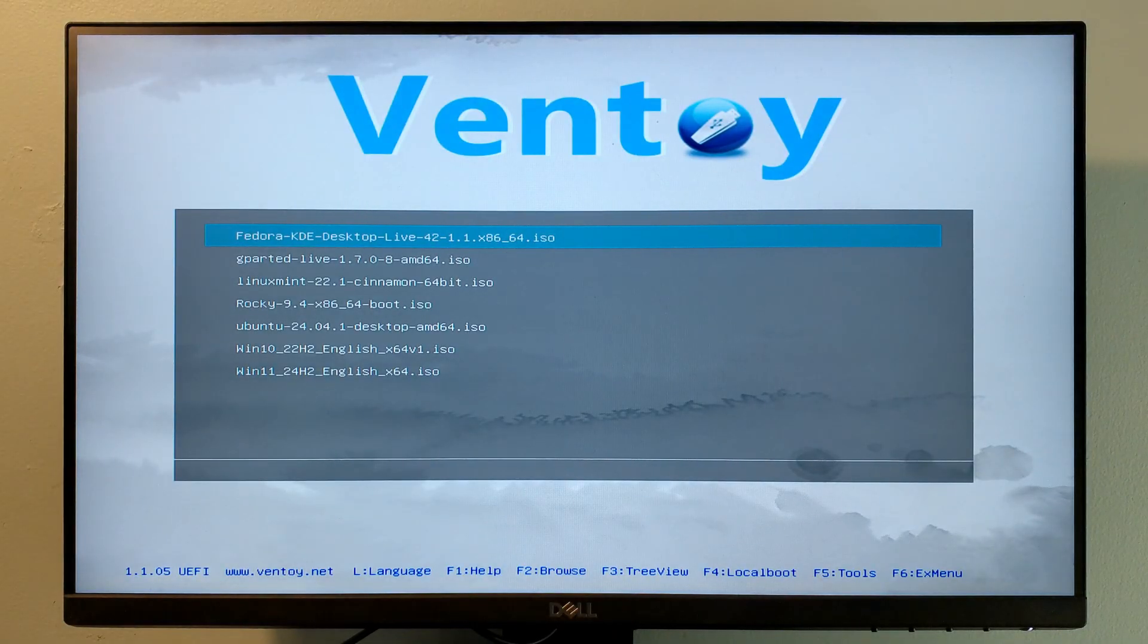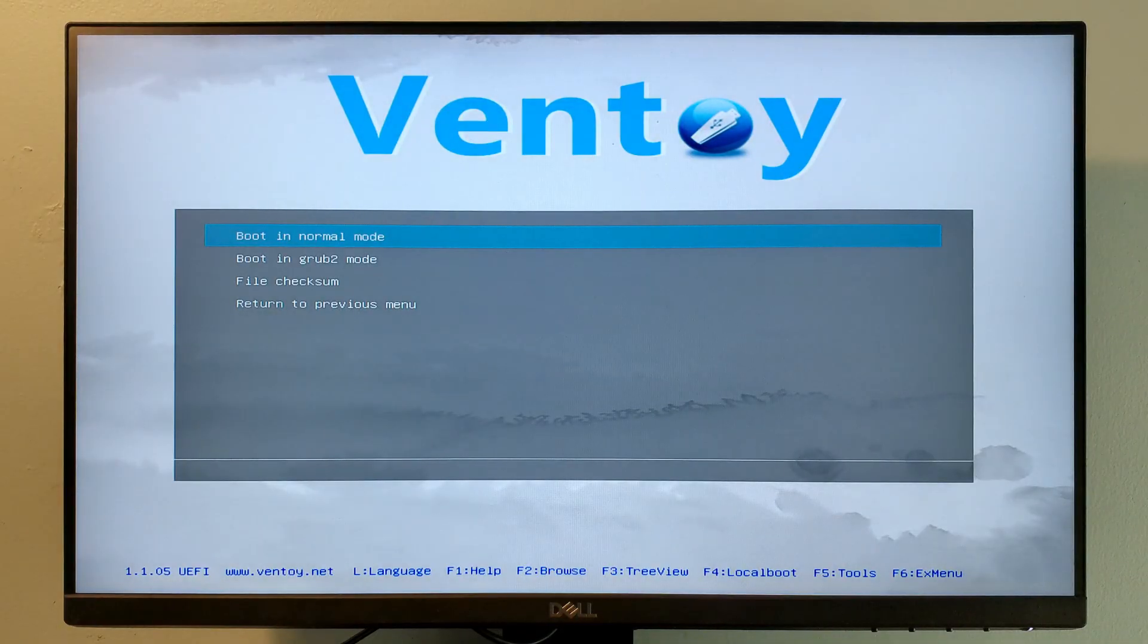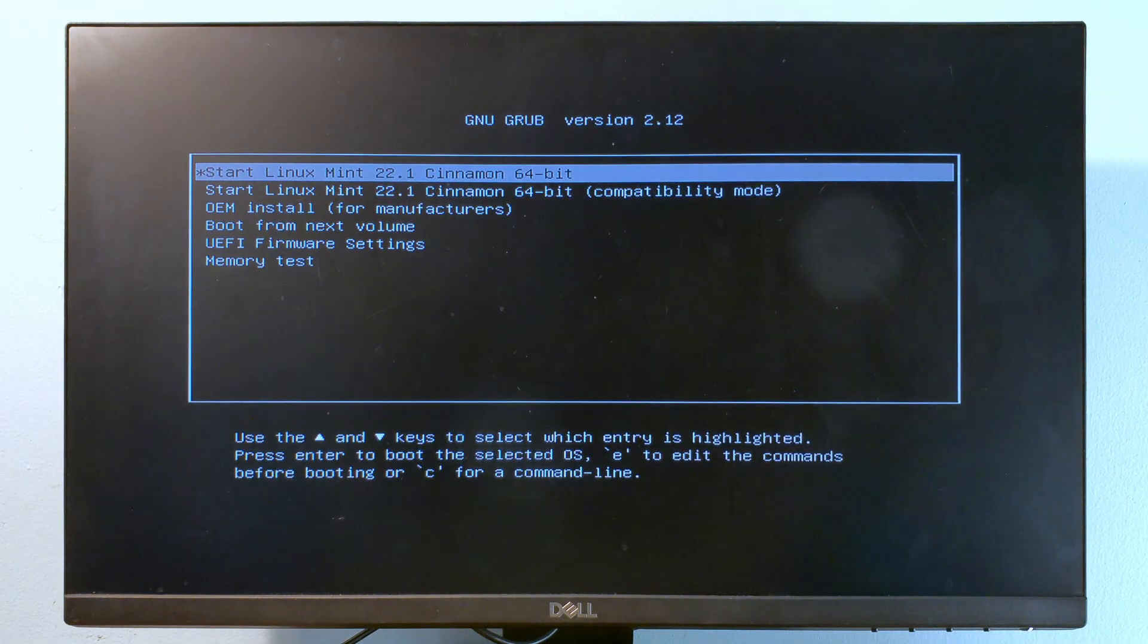Now select the ISO file you want to boot. You'll only have one, the Linux Mint ISO, but I have several because I have no life outside messing with operating systems.